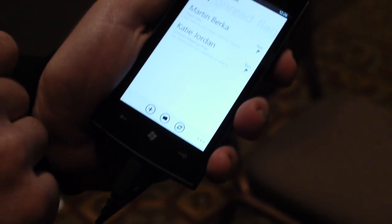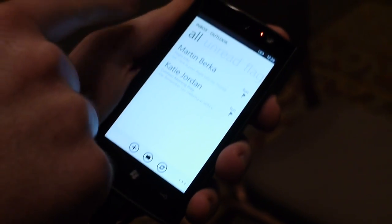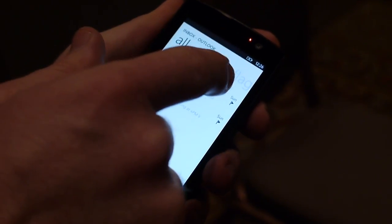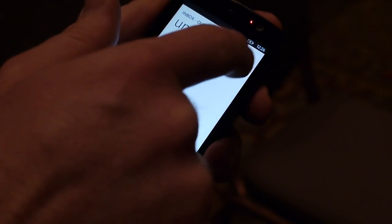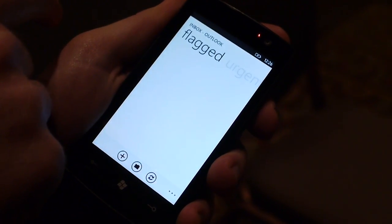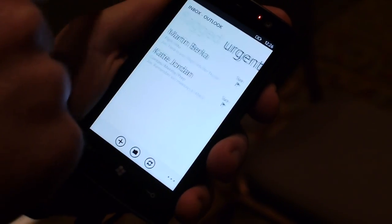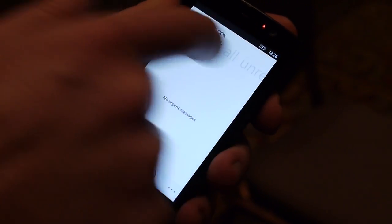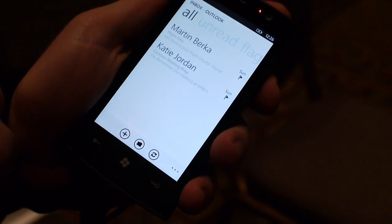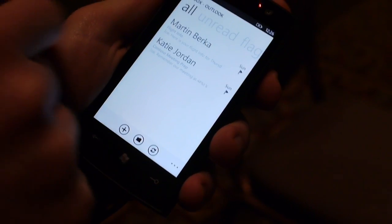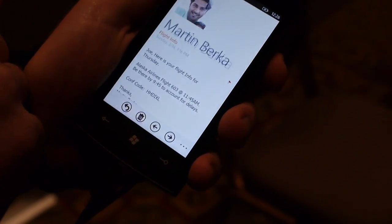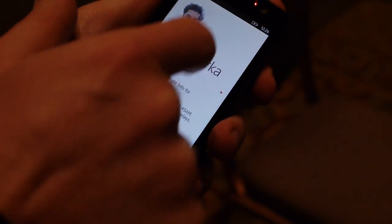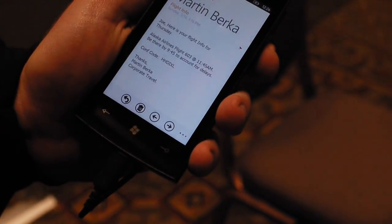In this case, I just have a couple of messages, but I could go filter them through all the unread messages, the flagged messages, urgent, and go back to all. If I wanted to read one, I can tap it, go in — beautiful, simple, very easy to read.